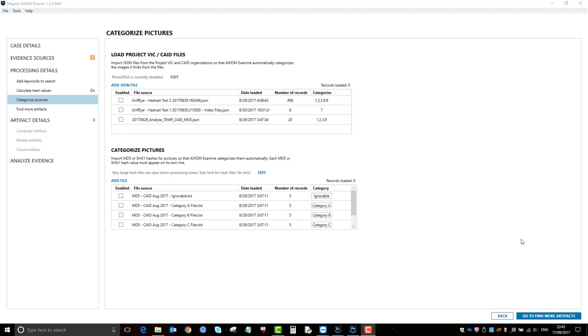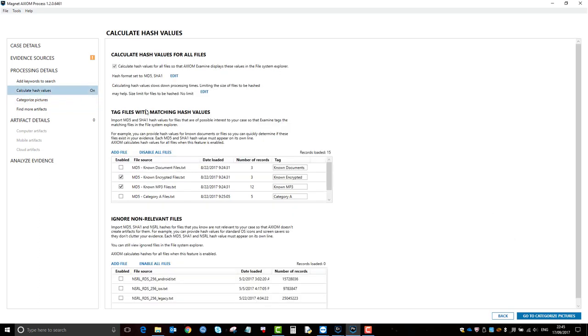Okay, in this video I'm going to talk about categorizing pictures. In one of my previous videos I spoke about calculating hash values, which is this section here.